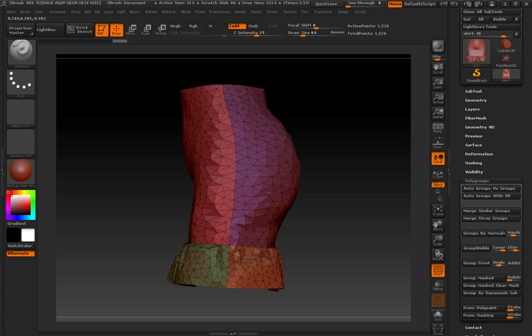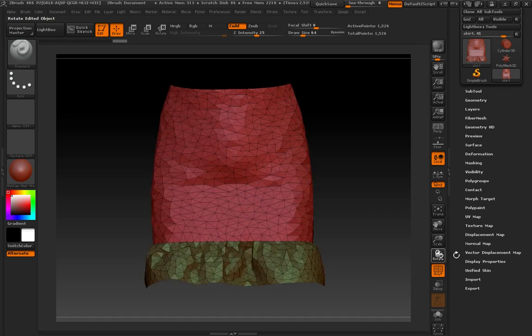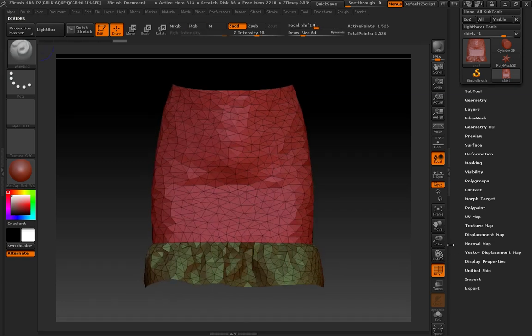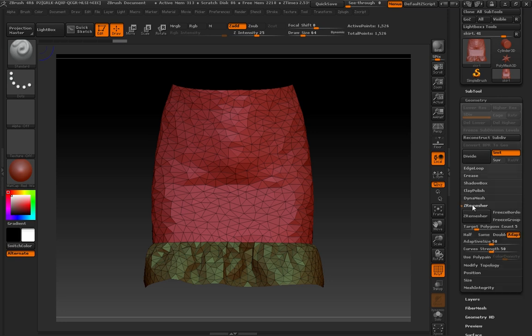We're going to use these in a minute when we z-remesh, and a little bit later when we re-UV Map. So I'm going to rotate around, and I'm going to go back up to Geometry. And then there's another panel in here called Z Remesher. This is the panel we're going to use to remesh this.